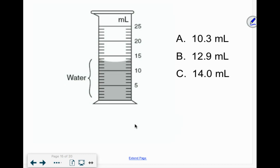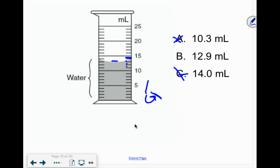Remember to measure from the meniscus. This graduated cylinder goes up by 1, so you've got to estimate one more place value to the tenths place. Measuring from the meniscus, it looks like it's about 13.0. It's definitely not 14, and it's not 10.3 — that doesn't make sense for going up by 1. One option is 12.9, which is pretty close to 13.0.